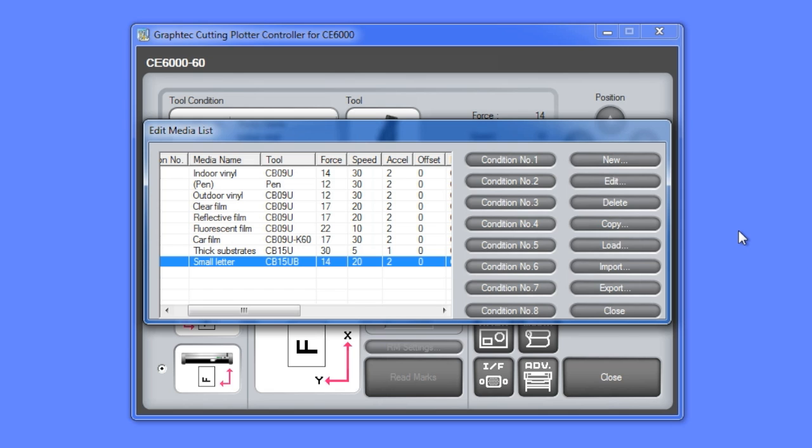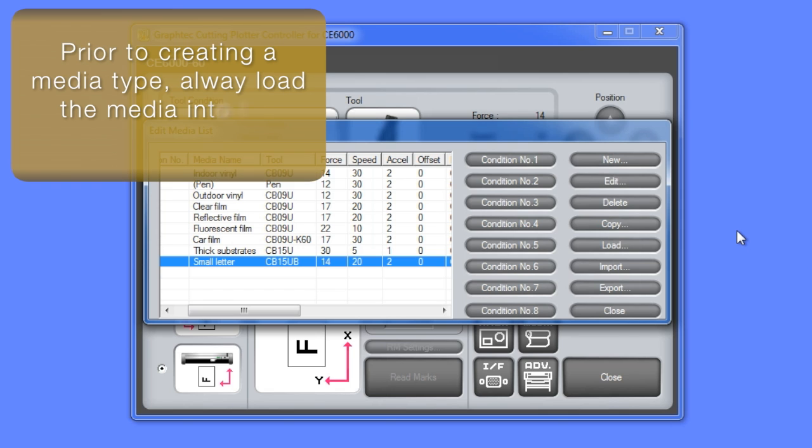When creating or editing media type, always load that media into the cutter prior to configuring the media type settings so that a test cut can be performed later.